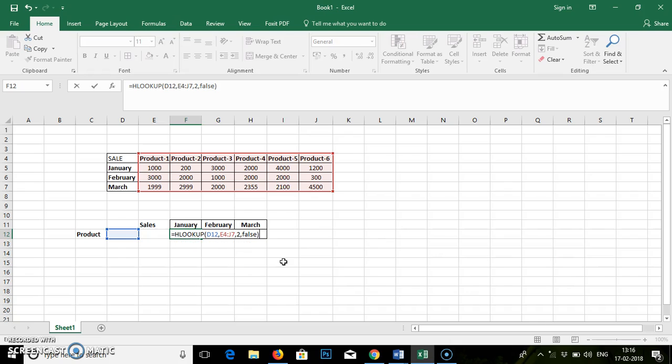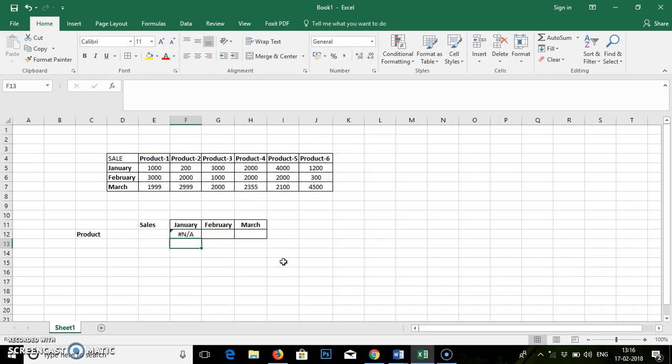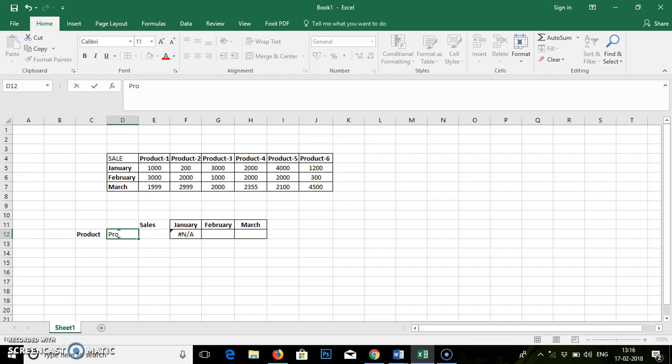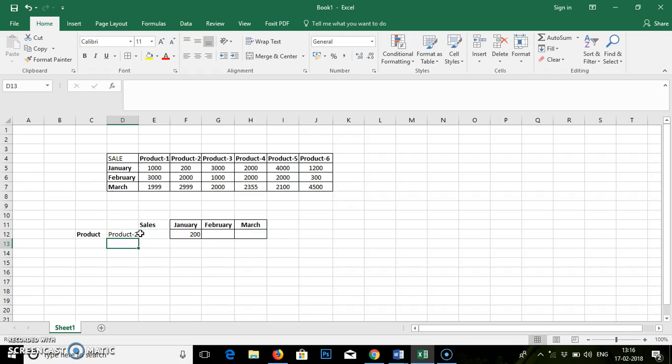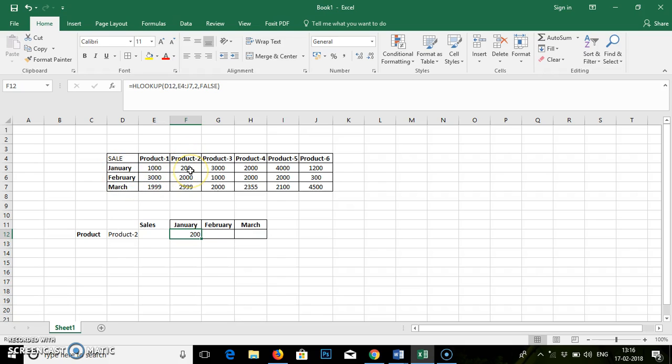Bracket complete. Enter. Starting it is showing NA. If you write the product number, say I will write Product 2. Enter. It will show me the value of Product 2 for the month of January.